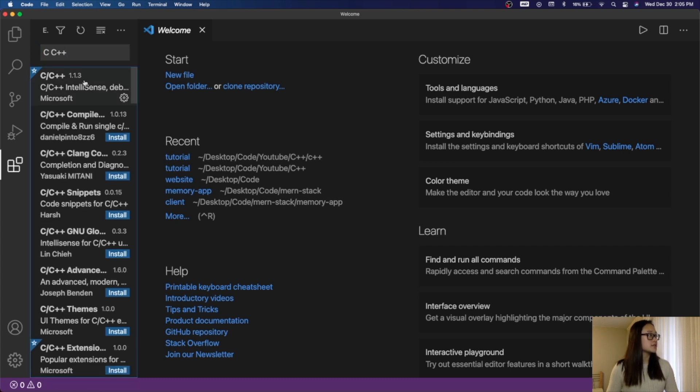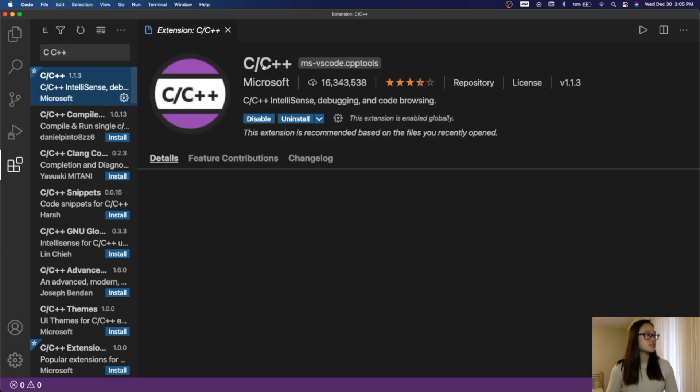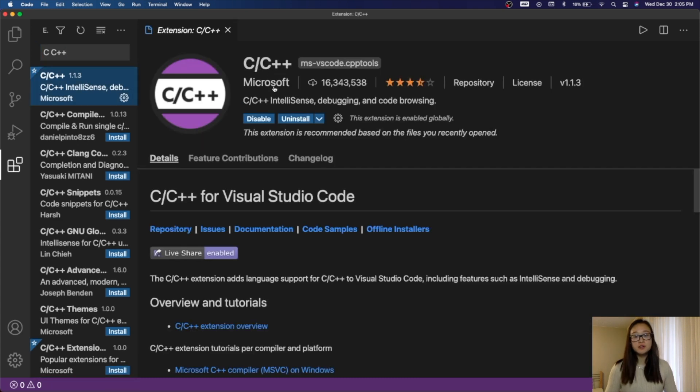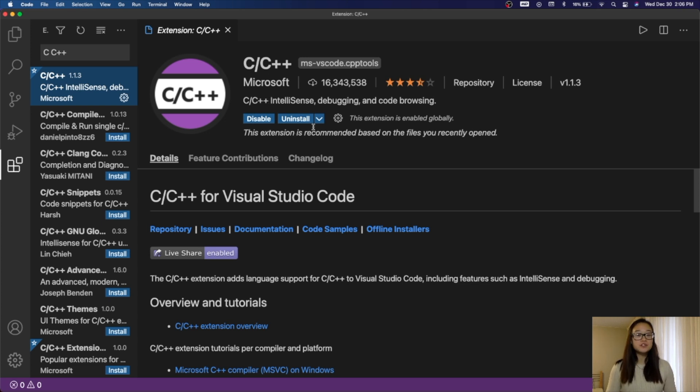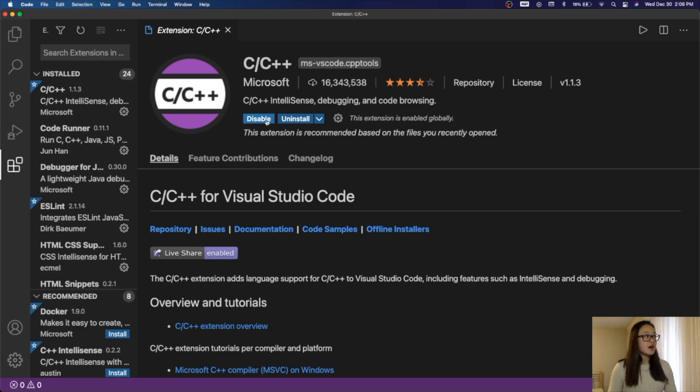We'll click on this extension right here, which is the C, C++ extension created by Microsoft. You can see that I have this extension installed, however, if you don't, you'll click on the install button, and then you can see your download happening on the bottom right corner. After this extension is installed, we'll install another extension called Code Runner.